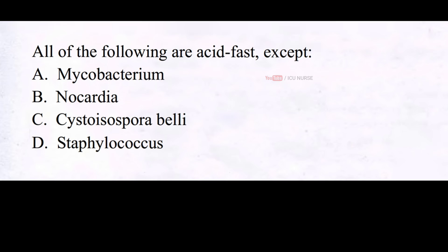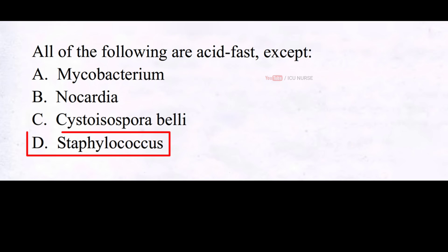All of the following are acid fast except: A. Mycobacterium, B. Nocardia, C. Cystoisospora belli, D. Staphylococcus. And the correct answer is D. Staphylococcus.